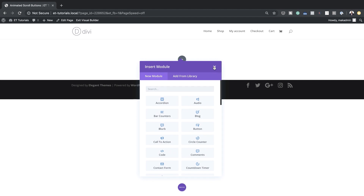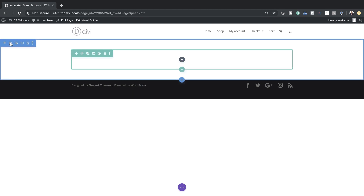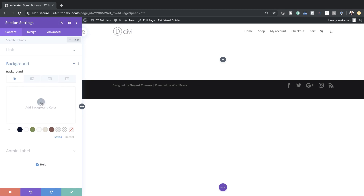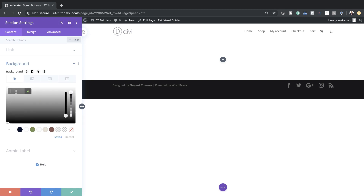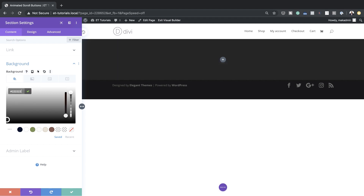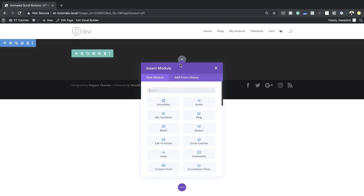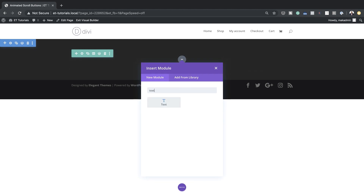Before we add any modules I'm going to go to my section settings and add a background color. The color I'm going to use is a very dark gray. If you want to use the exact same colors I'm using, I'll leave a link to the post in the show notes below which will have all these colors. Now I'm going to save.